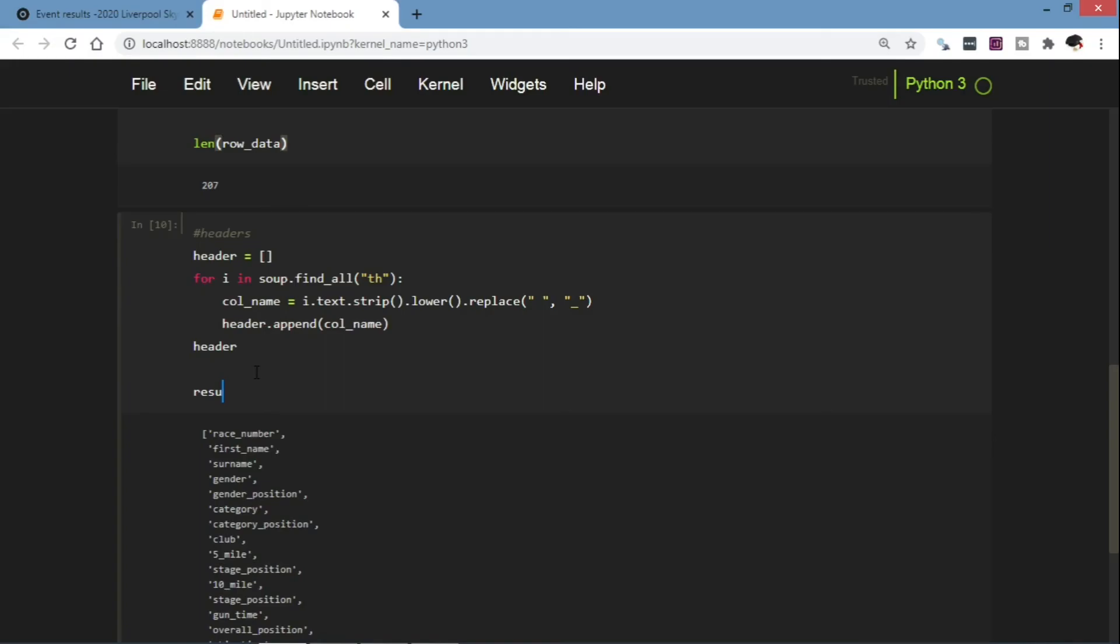So with that now we can create our dataframe. Let's call it results. So now let's create our dataframe that will contain our headers and the row entries.